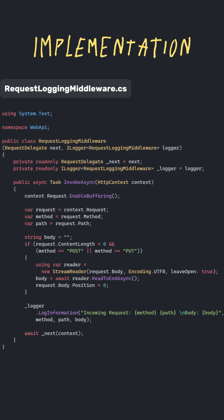Now let's create our own simple middleware to handle HTTP request login. First, we define the class and pass in RequestDelegate and ilogger through the constructor. RequestDelegate allows us to call the next middleware and ilogger is used to log information.